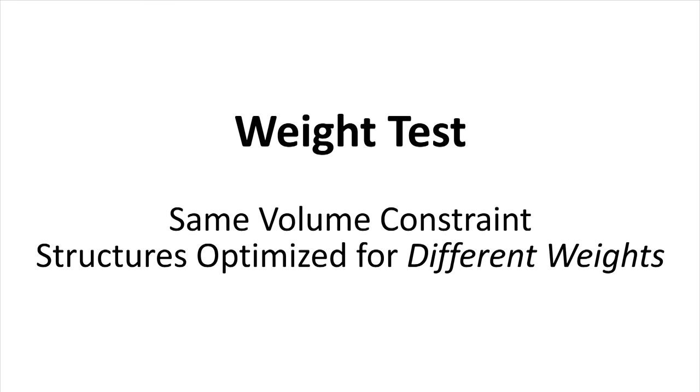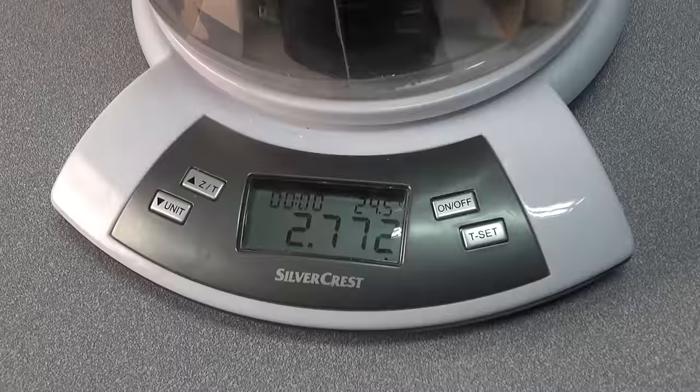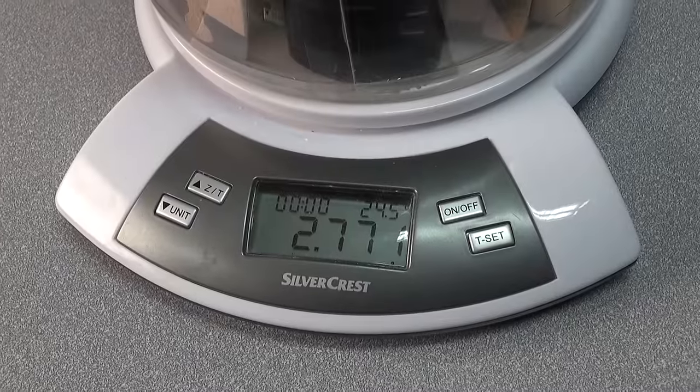Using the same amount of materials, our method can produce structures with different levels of robustness. Here is a test.